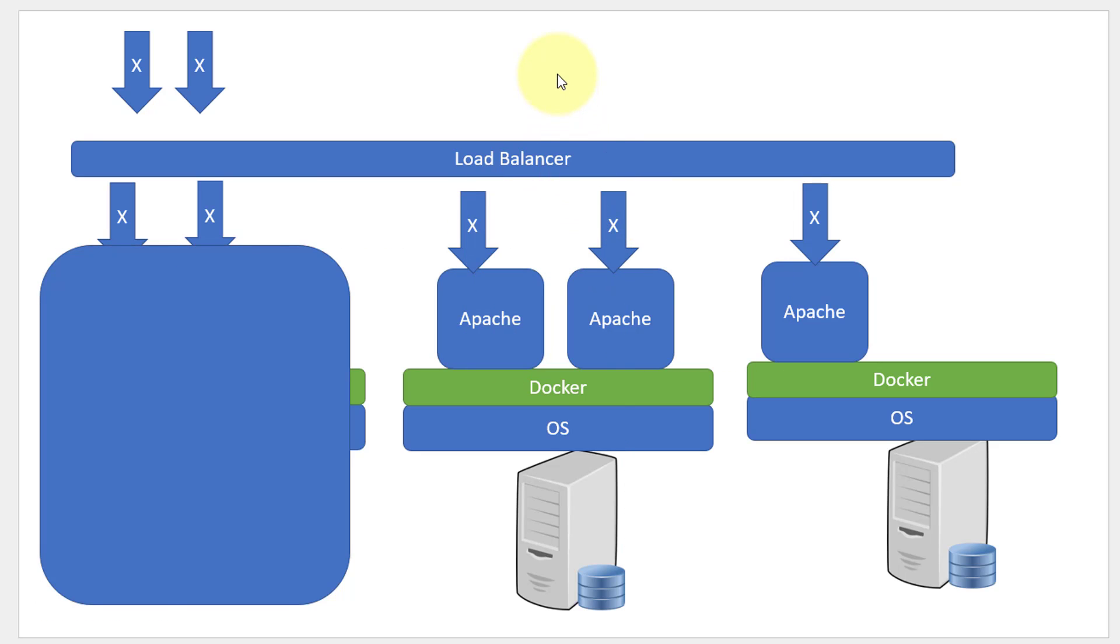For example, I can have different hosts running across different networks or even different cloud providers, like some set of servers running in AWS and some set of servers running in Azure. This is about availability.